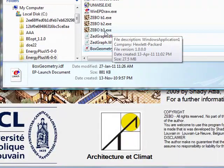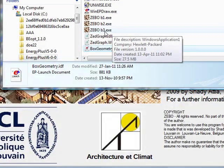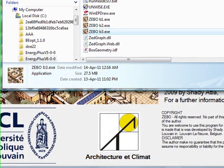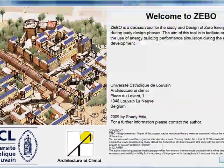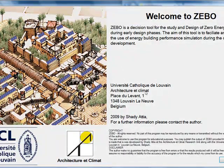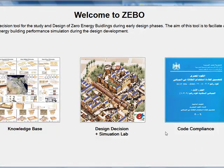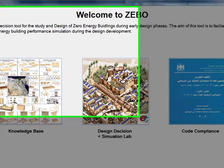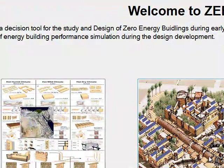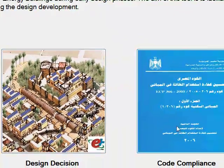Once you are done with that, click on the ZEBO version 3 folder and you will find the first interface. The interface will start by introducing the software, then you can see the main concept of the tool having a knowledge base integrated in, a decision support simulation lab, and a code compliance option.